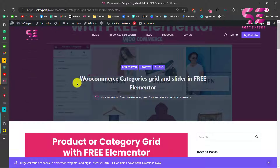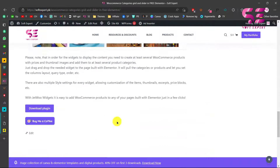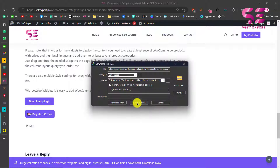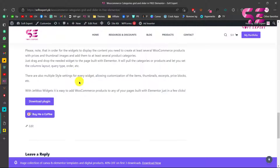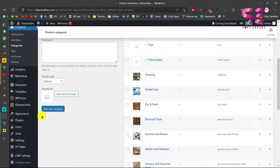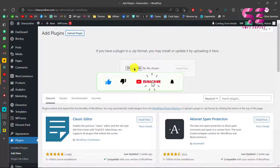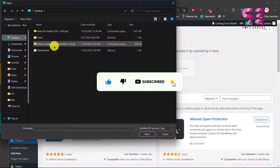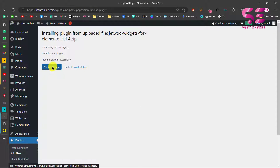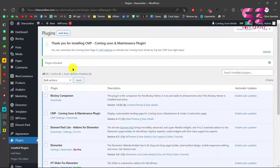Follow the link in the description which will take you to the plugin page. You can scroll down to learn more about the plugin, then click on Download Plugin. Once you download it, upload it to your WordPress dashboard by going to Plugins > Add New > Upload Plugin, choose the file you downloaded, click Install Now, and then Activate Plugin. Once activated, you will be able to use it inside Elementor.